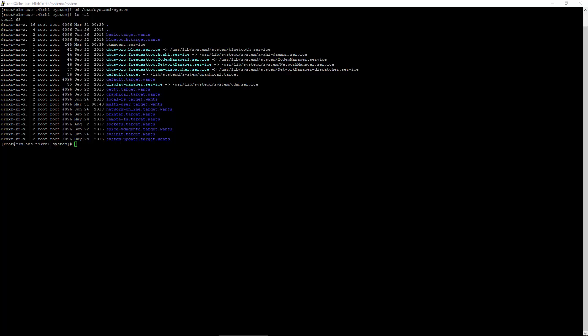First, we need to create the unit file. This describes how systemd will manage the control agent. Typically, this will be in systemd system. Here we see other unit files.